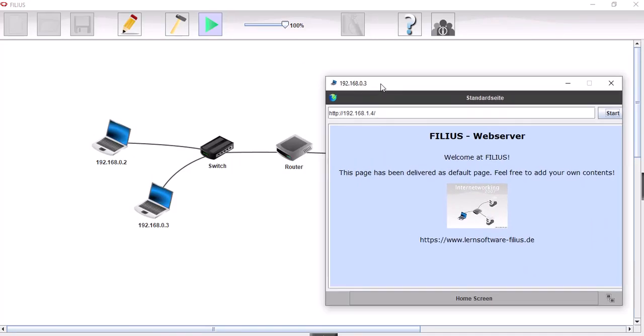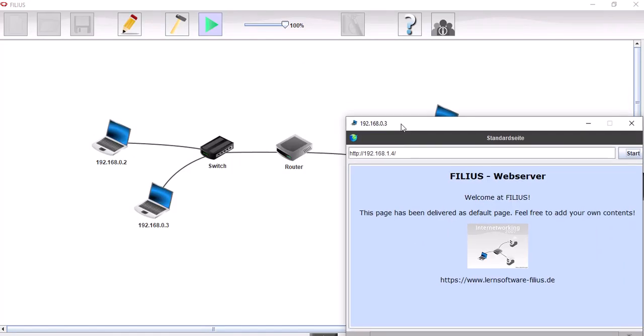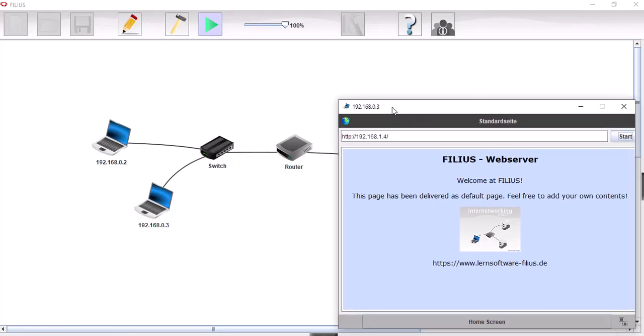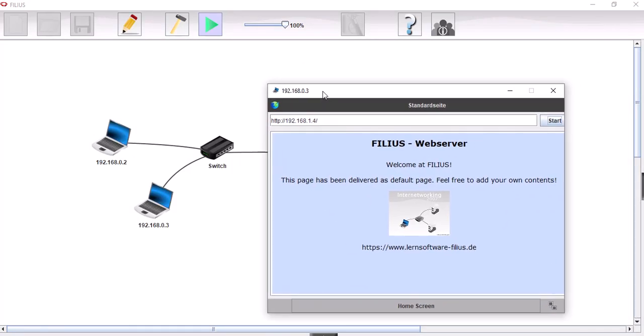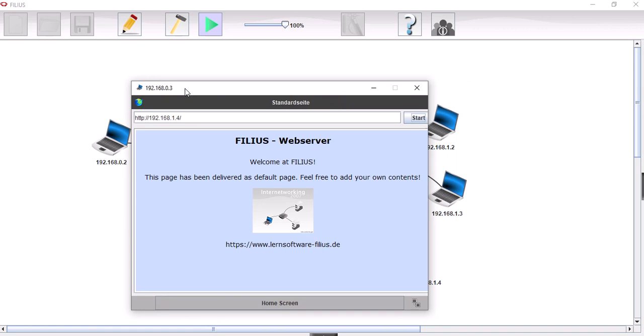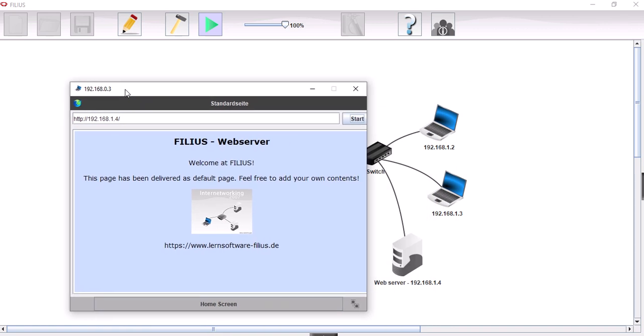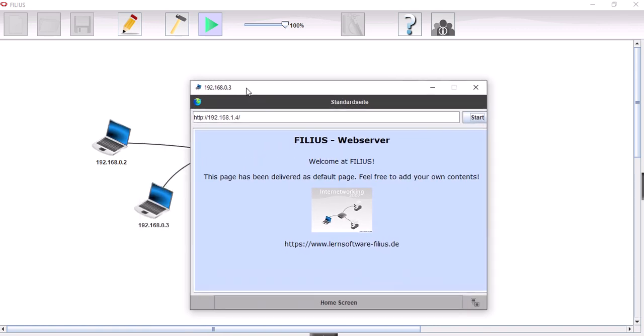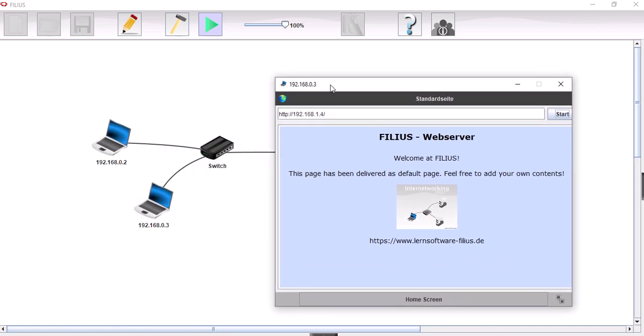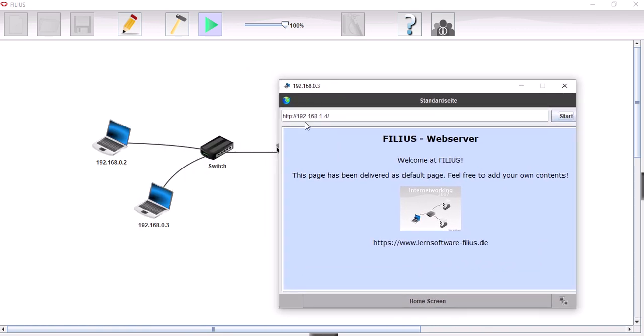We've set up a network such that we can access a web server from another network and that all works well. Except that to access the web server we need to type in the IP address, and we can't at this stage put in the domain name. So what we're going to do now is add a domain name server to allow us to type in the domain here so we can access the web server.